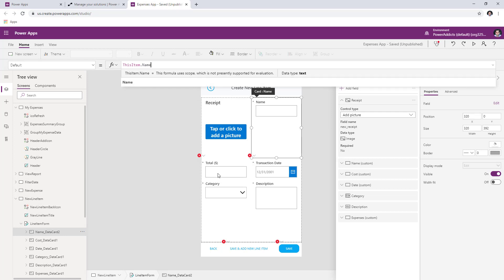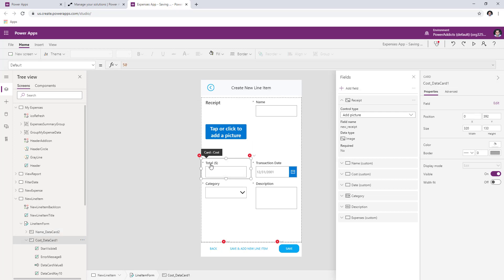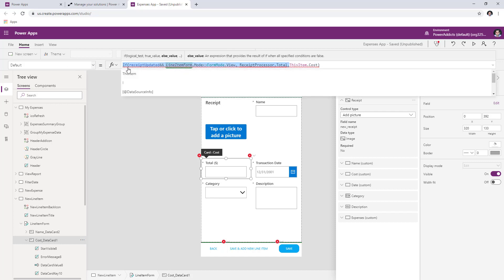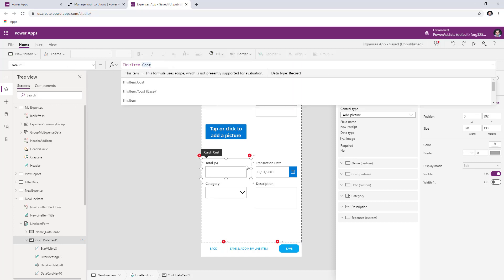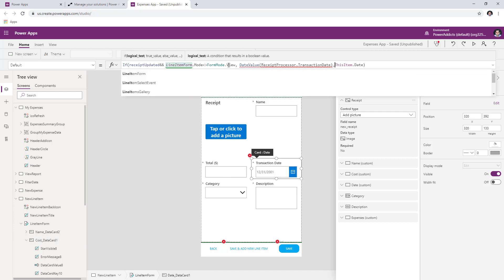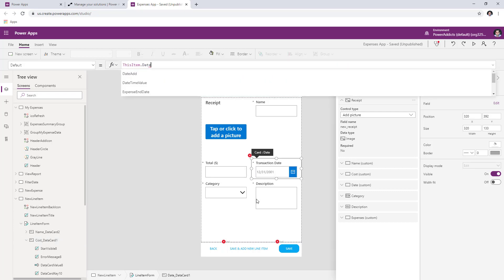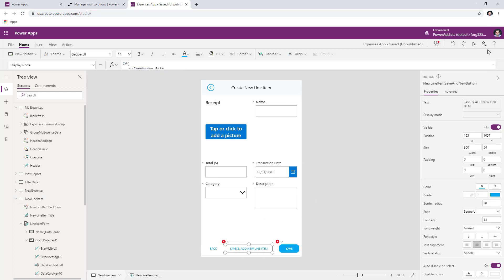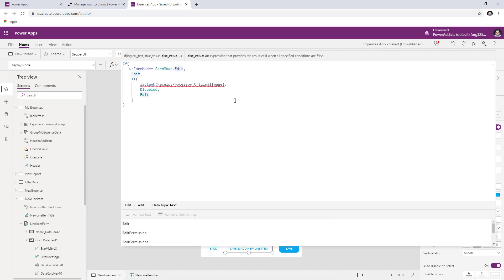Go through each erroring data card and set the default property to the default value of the field. For the name, it's ThisItem.name. For the total data card, remove the receipt scanning reference and keep ThisItem.cost. For the transaction date, it is ThisItem.date. For the save and add new item action, just leave that as is and all errors should go away.